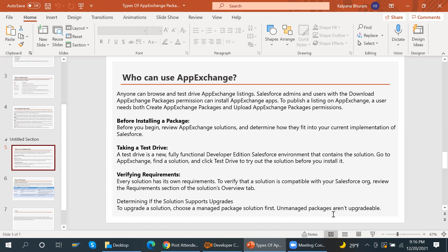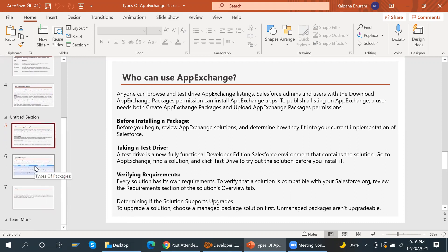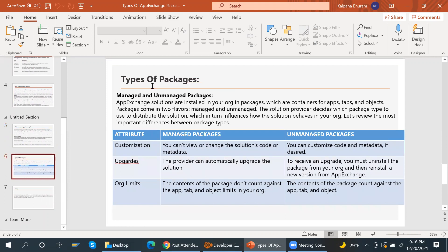To determine if a solution supports upgrades, choose a managed package solution. Unmanaged packages are not upgradable. There are two types of packages: managed and unmanaged. AppExchange solutions are installed in your org in packages, which are containers of apps, tabs, and objects. The solution provider decides which package type to use to distribute the solution, which influences how the solution behaves in your org.